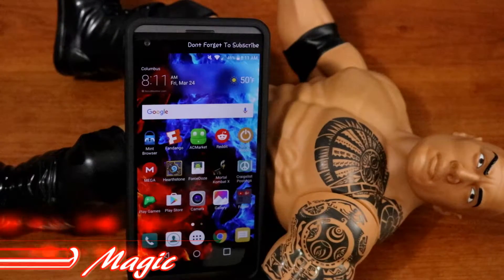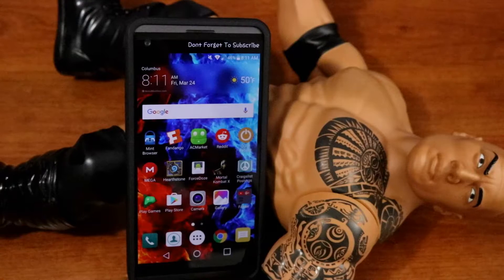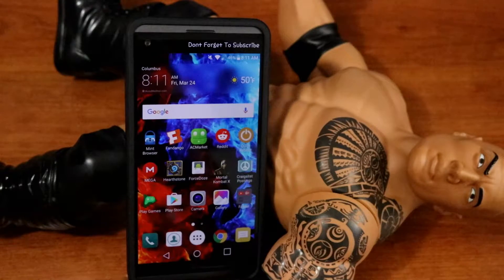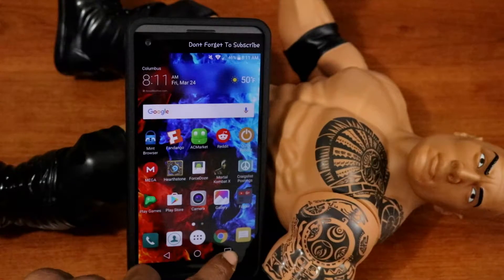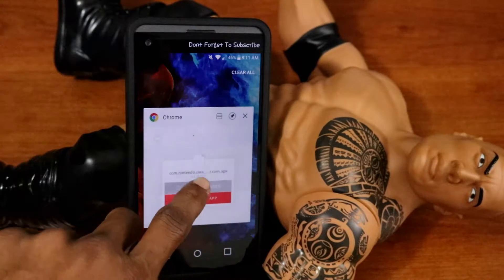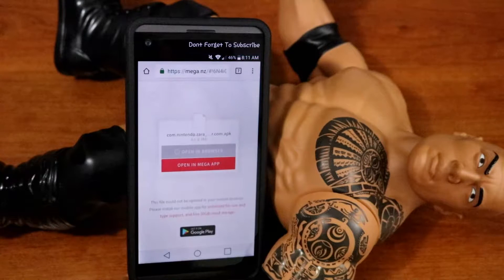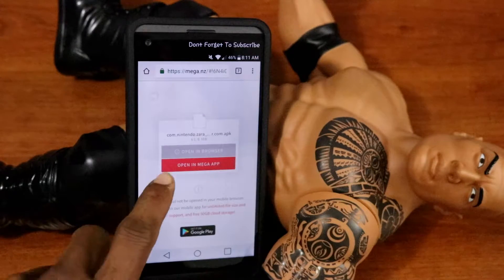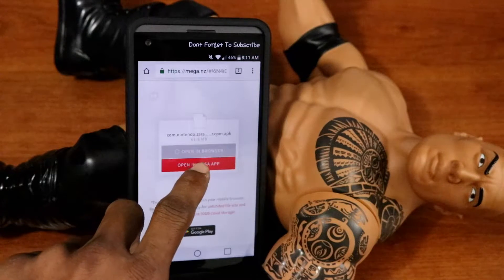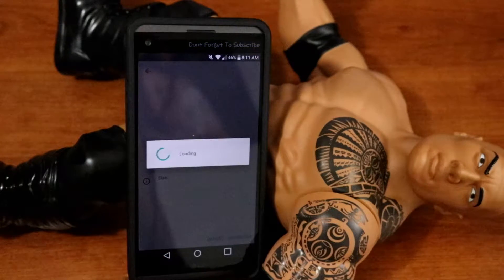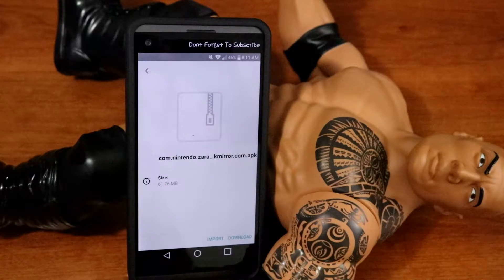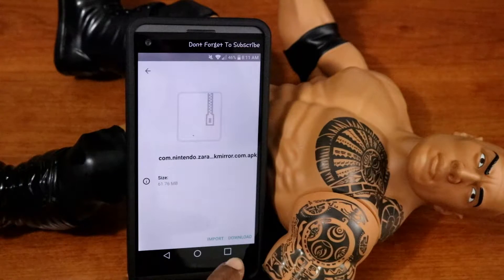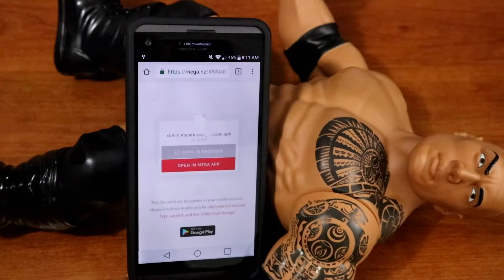Okay nerds, it is finally here — well, at least for us — how to get Super Mario Run on Android. The link is in the description below. It will send you to this URL. Just open it with the Mega application, and once you've reached here, just click on download.